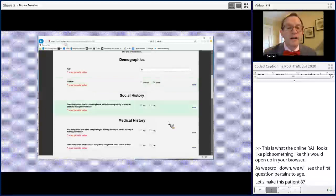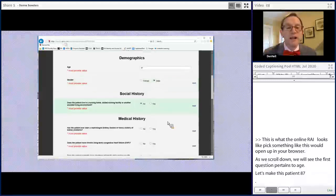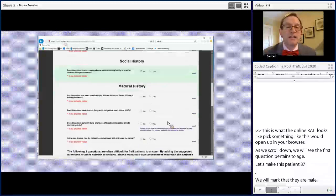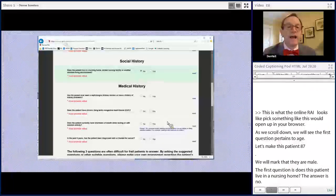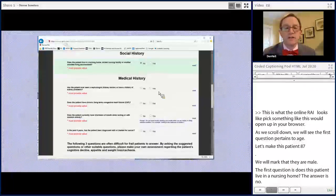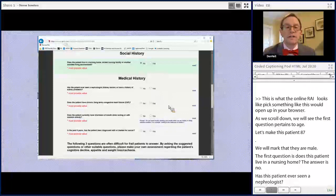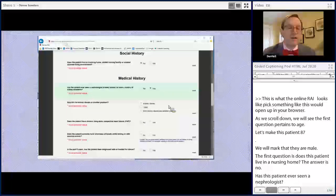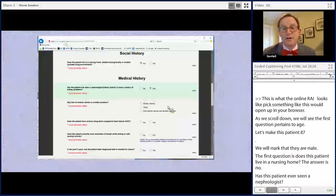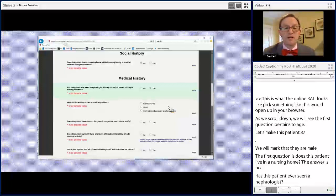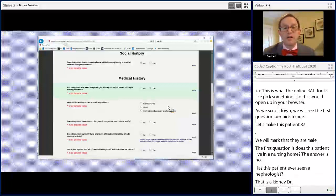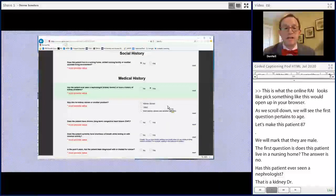Has this patient ever seen a nephrologist — that's a kidney doctor — or have any history of kidney problems? Let's answer yes. Since it's hard to know whether this is chronic renal insufficiency or kidney stones, it asks whether it's kidney stones, other, or both. Let's make this kidney stones.